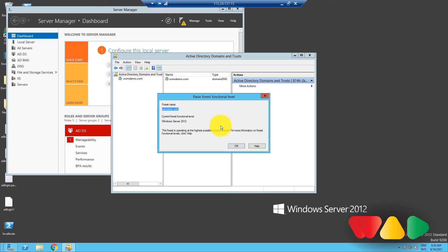My forest is on the highest possible forest functional level for the setup I have, but you should be able to see a list of available forest functional levels. From that list, select the forest functional level you want and then click Raise.